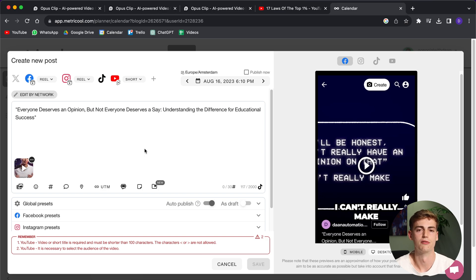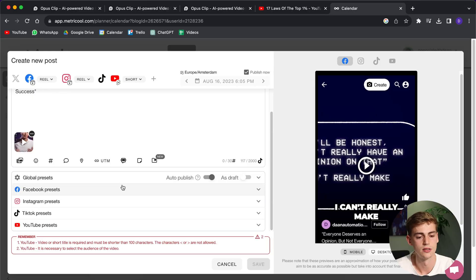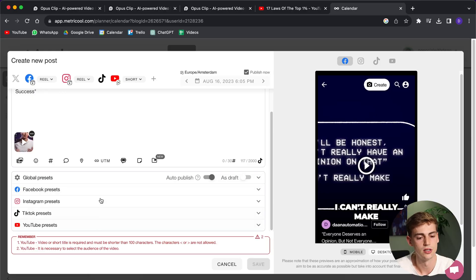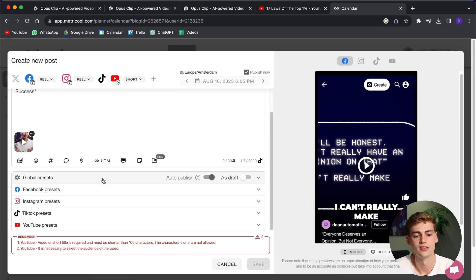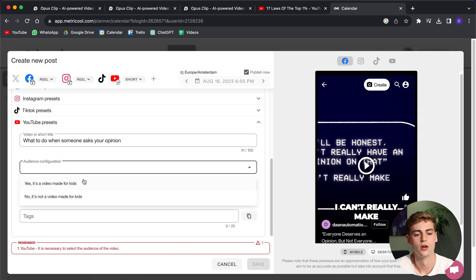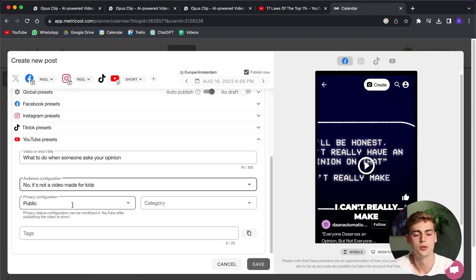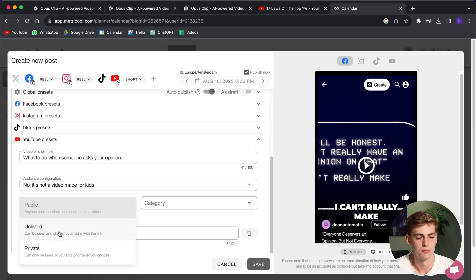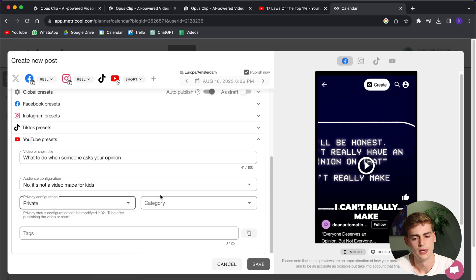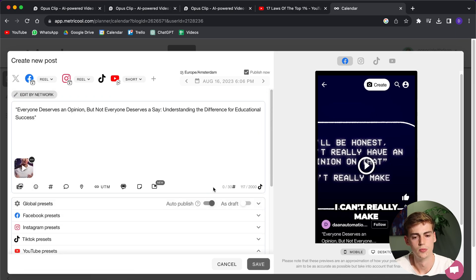Now we can publish it to all of our platforms. For YouTube, you just need to fill in a bit more details. As you can see over here, it's asking us to fill in a short title. And it's also asking us to select the audience of the video. So over here, I'm going to select, no, it's not a video made for kids because this is not aimed for children. Now you can put it on public immediately. I will put it on private right now.